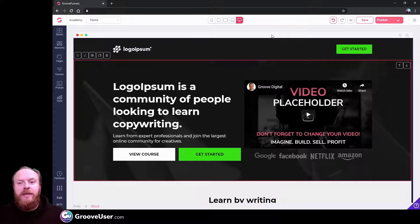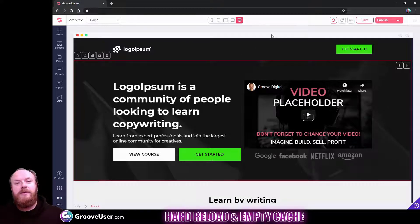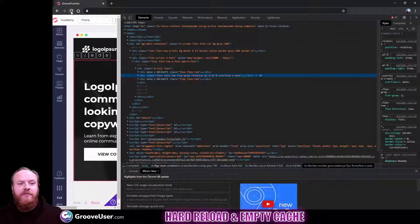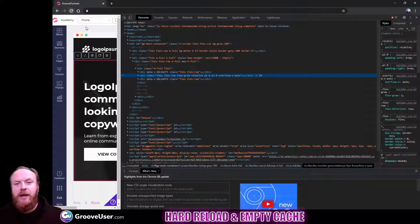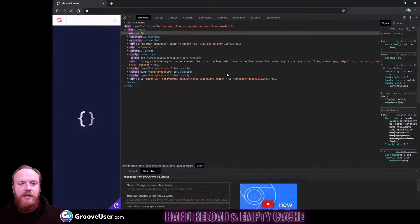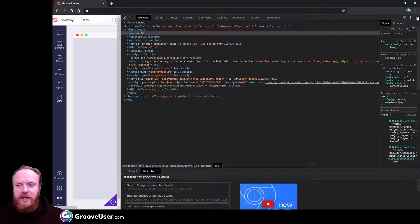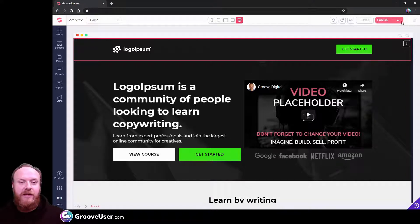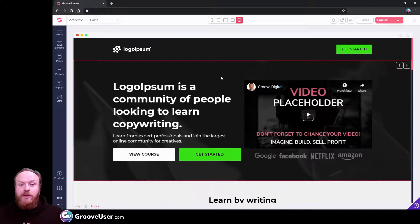With any update in Groove, the best thing to do is to do a hard reload and empty the cache in your browser. I'll show you how to do that — I'm in Chrome at the moment. Just right-click anywhere on the screen, click Inspect, then go up to your refresh button near the address bar, right-click it, and then click Empty Cache and Hard Reload. That takes a couple of seconds. You can also, if you want to be extra safe, log out, do the same thing again, and log back in — that way you're guaranteed to have the latest version updated in your browser.